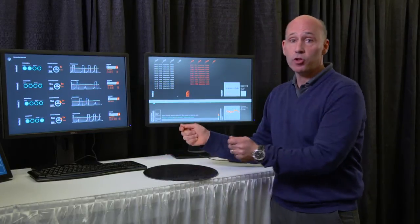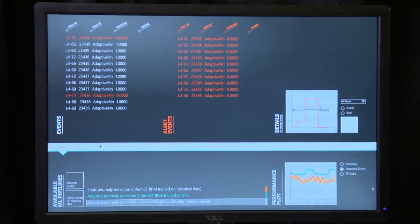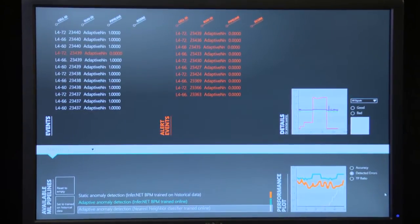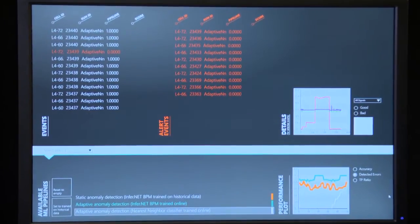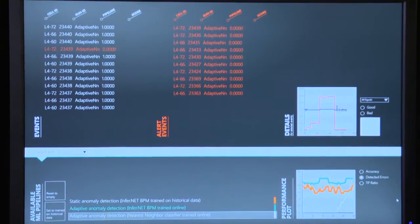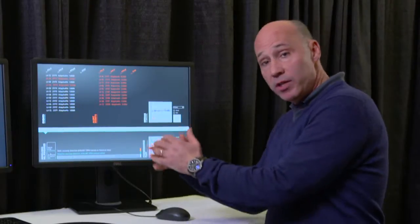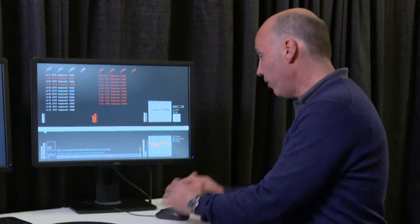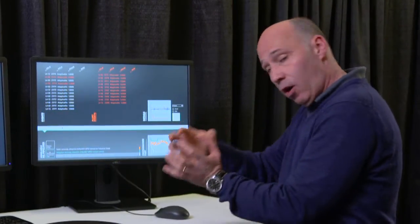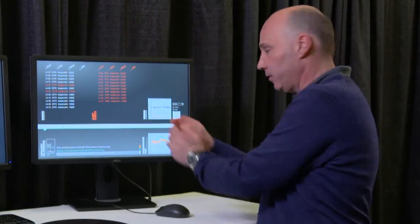Identifying bad wafers early in the process is critical. An expert will train a machine learning algorithm offline by identifying good wafer runs and bad wafer runs. Once the algorithm has learned, all this training is moved to run against real live data.